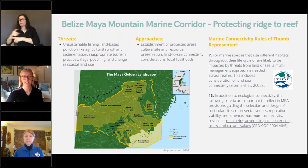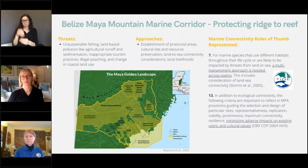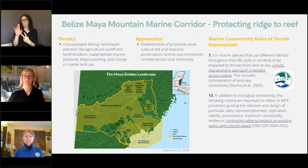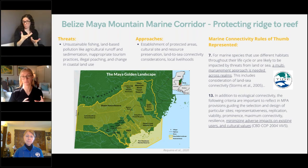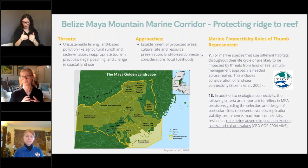Rule of thumb 13 strongly comes into play here as well. It states that all work should minimize adverse impacts on existing users and cultural values. TIDE and their community partners do this by largely emphasizing sustainable livelihoods, like transitions from cattle pastures towards shaded cacao farms. Overall, what we have here is a network of cross-realm protection governed by a multi-management approach that takes on close consideration and collaboration for the success and sustainability of local livelihoods.